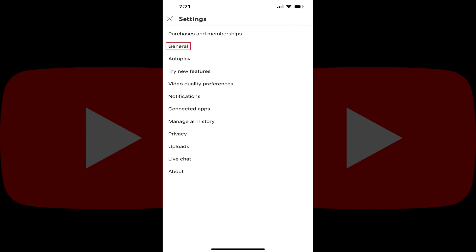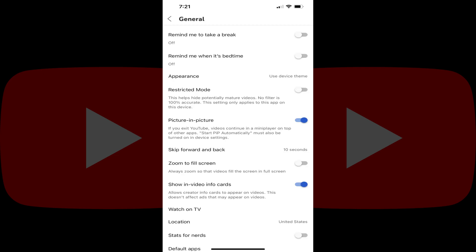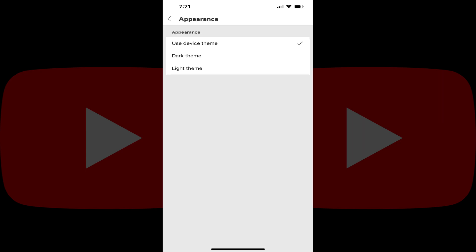Step 3: Tap General. The General screen is shown. Step 4: Tap Appearance. You'll land on the Appearance screen.